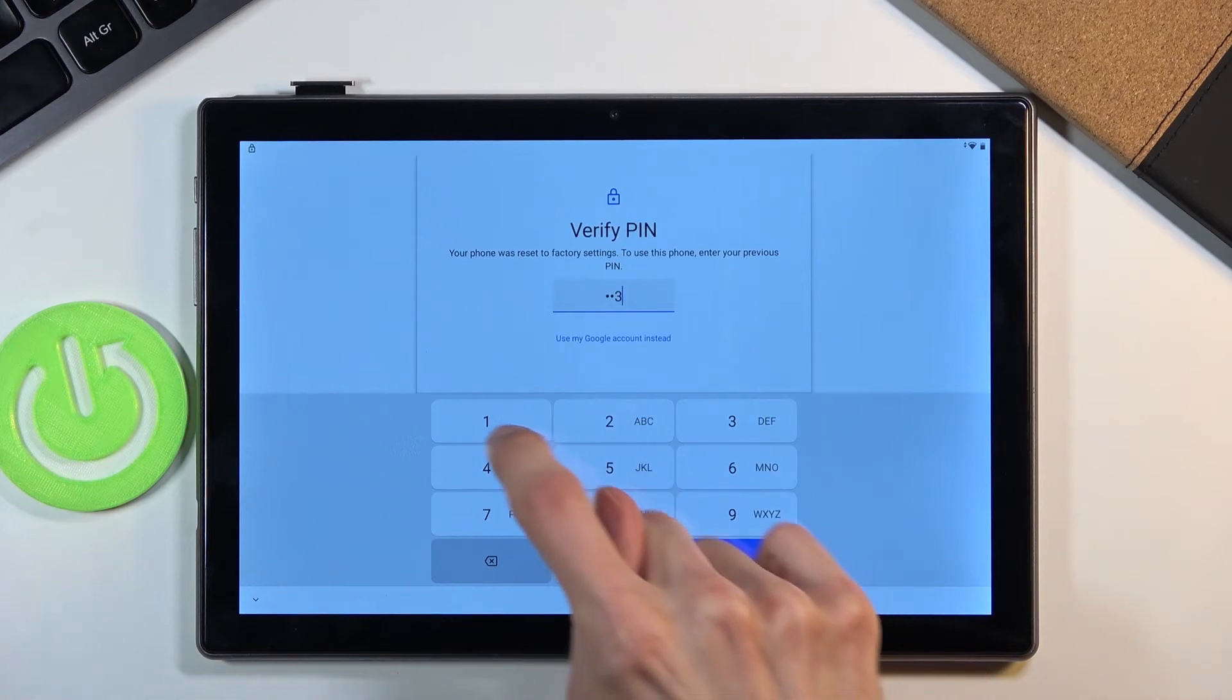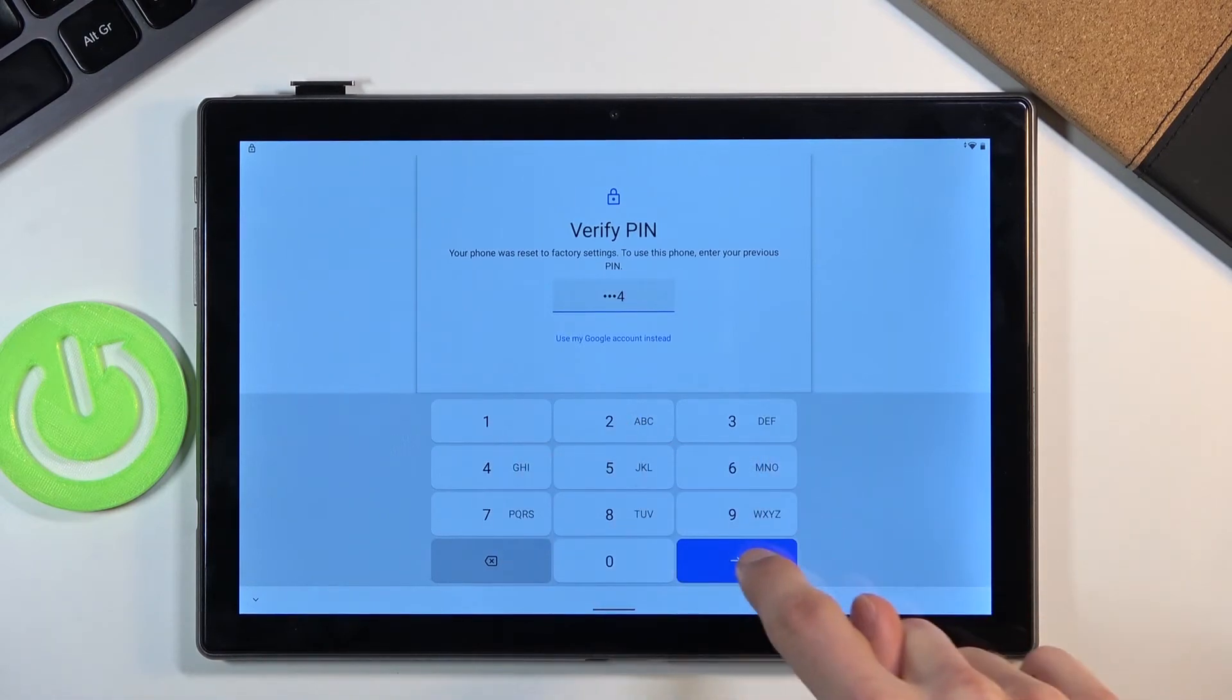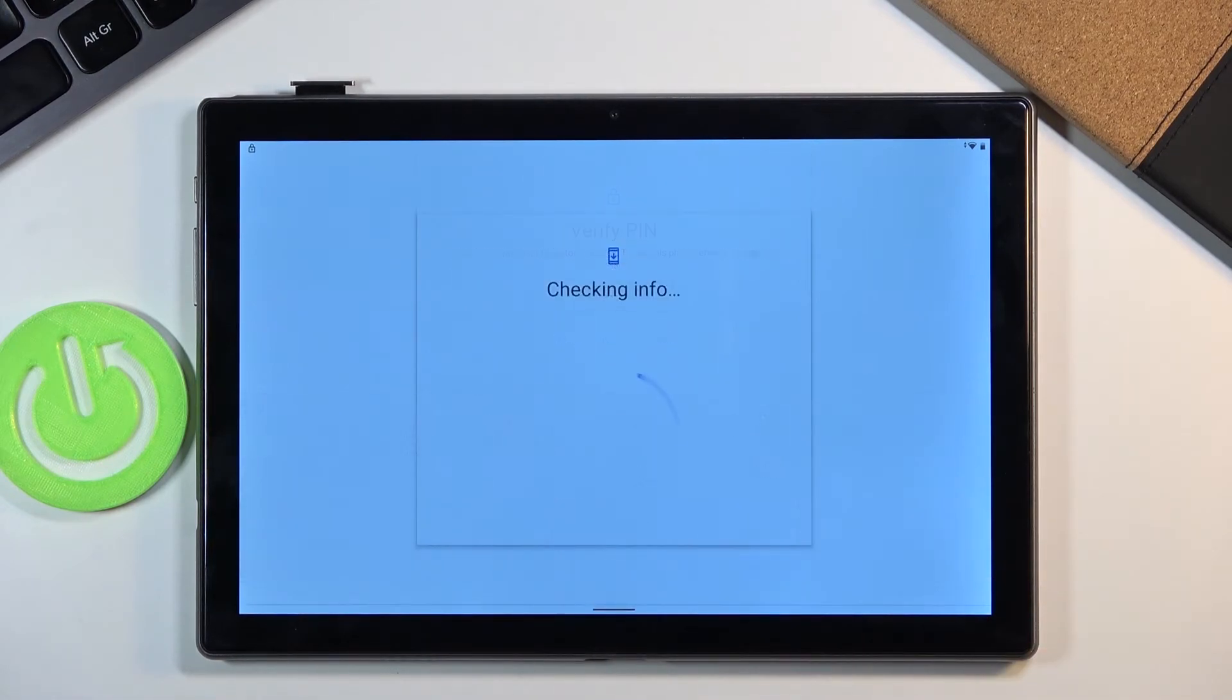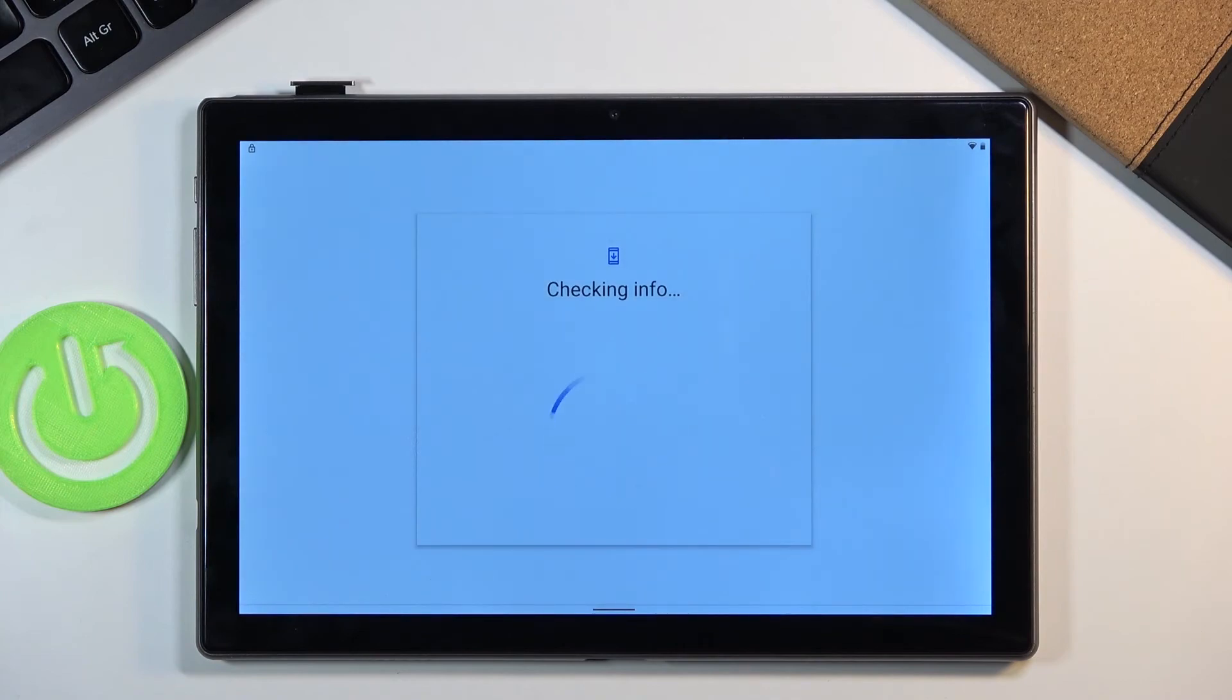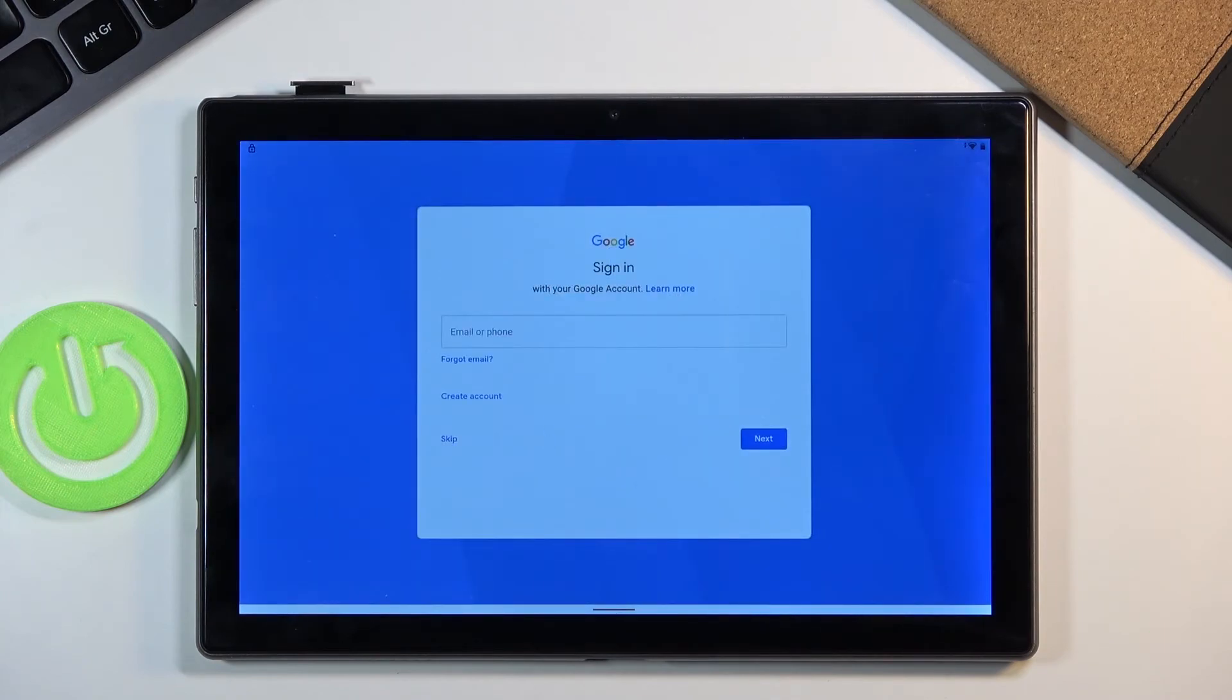So let's put one, two, three, four. And this will basically unlock the device. And there we go.